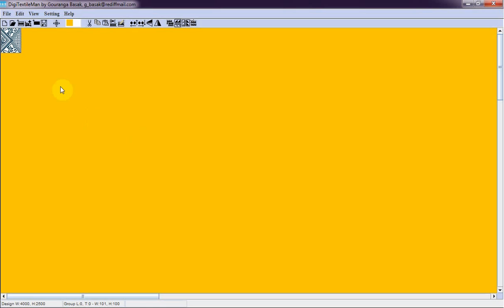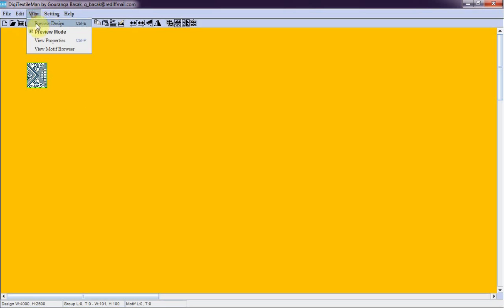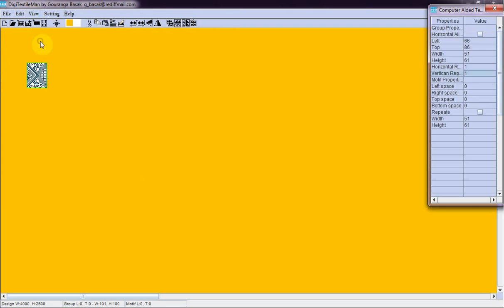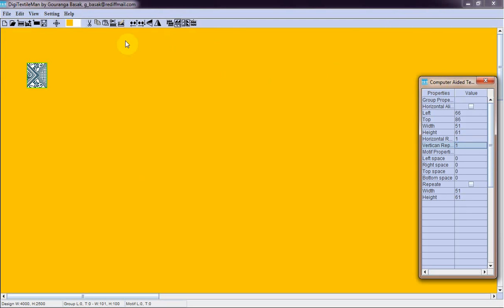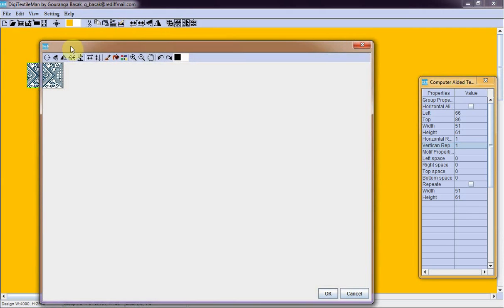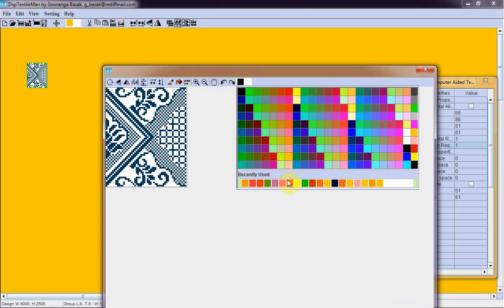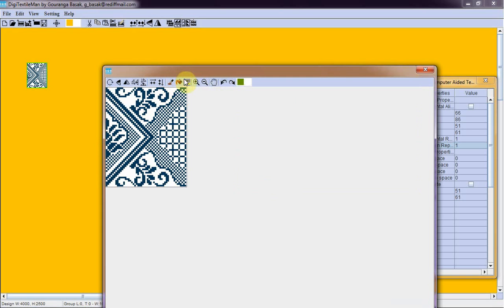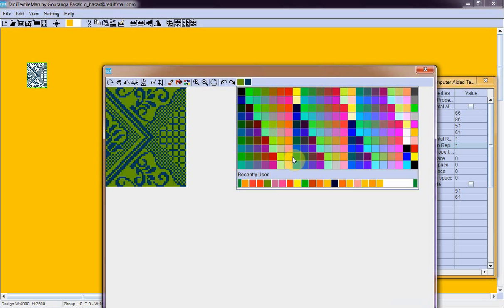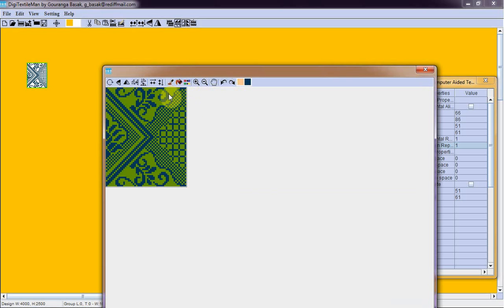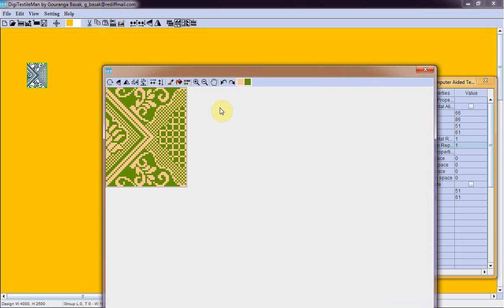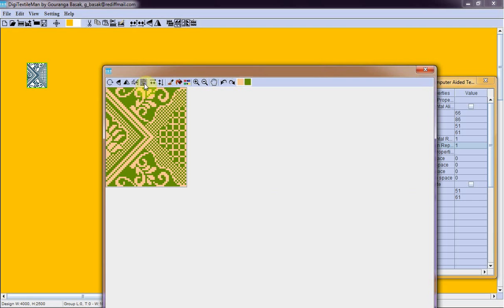I will copy this. Paste here. I can edit this and give the color. This image is symmetric on a vertical line.